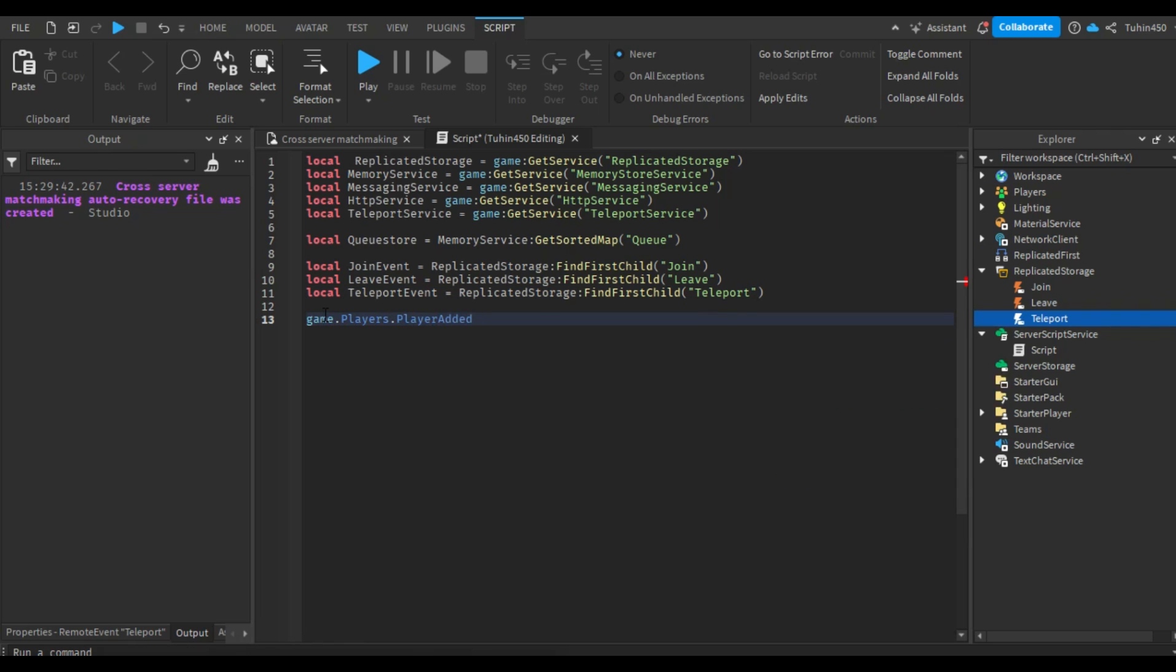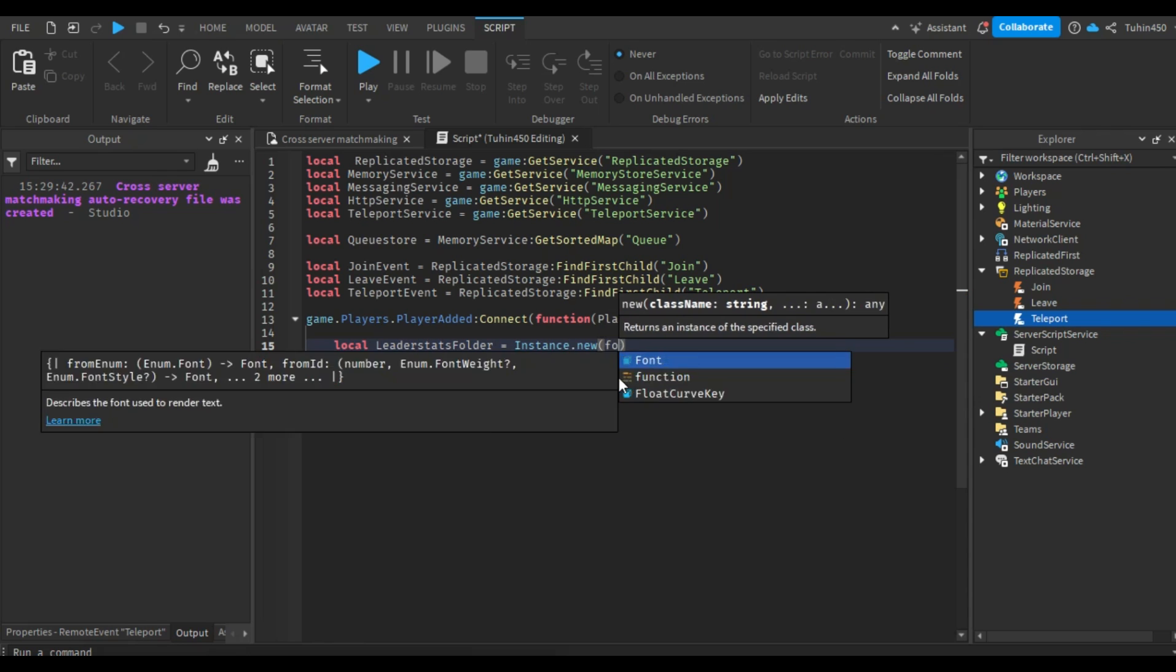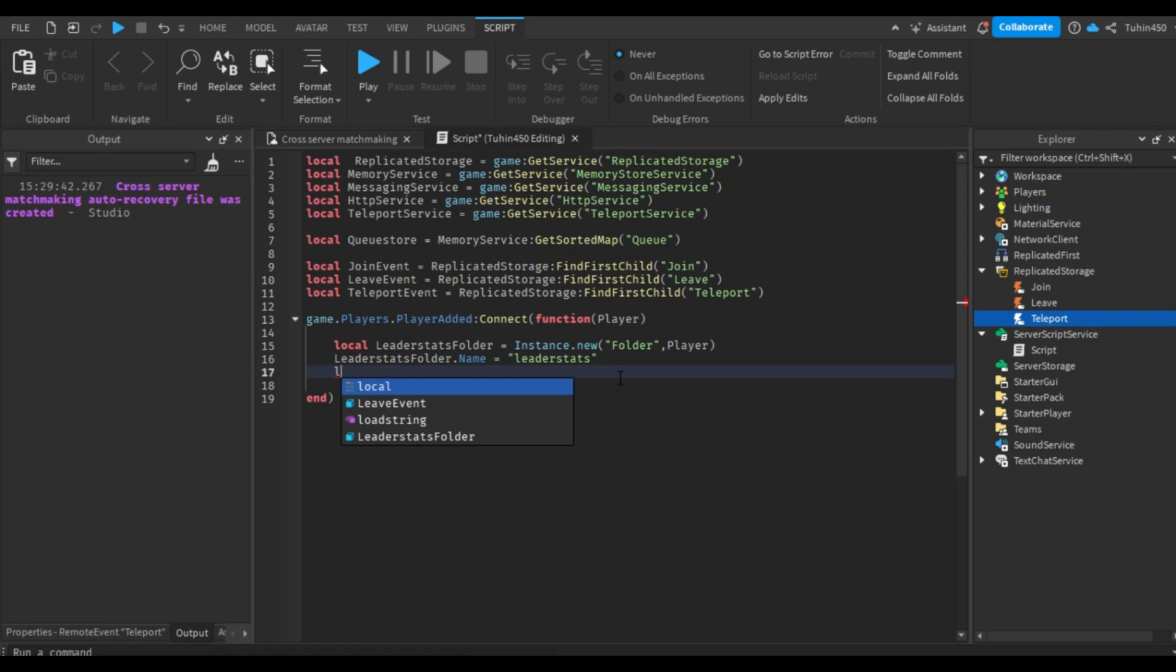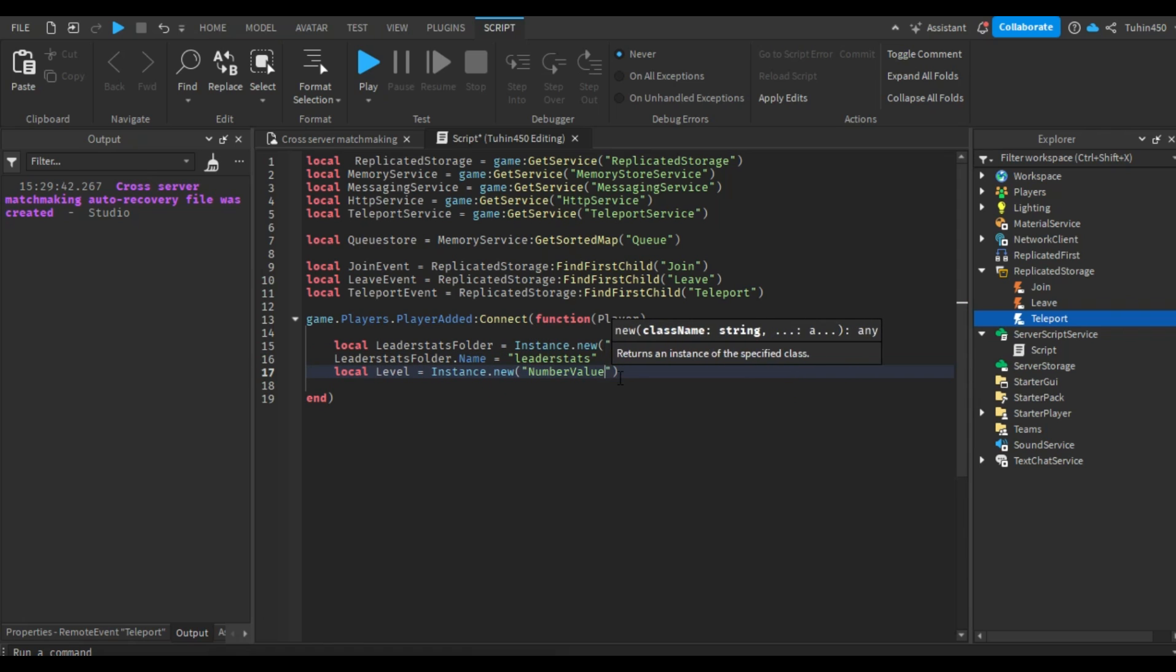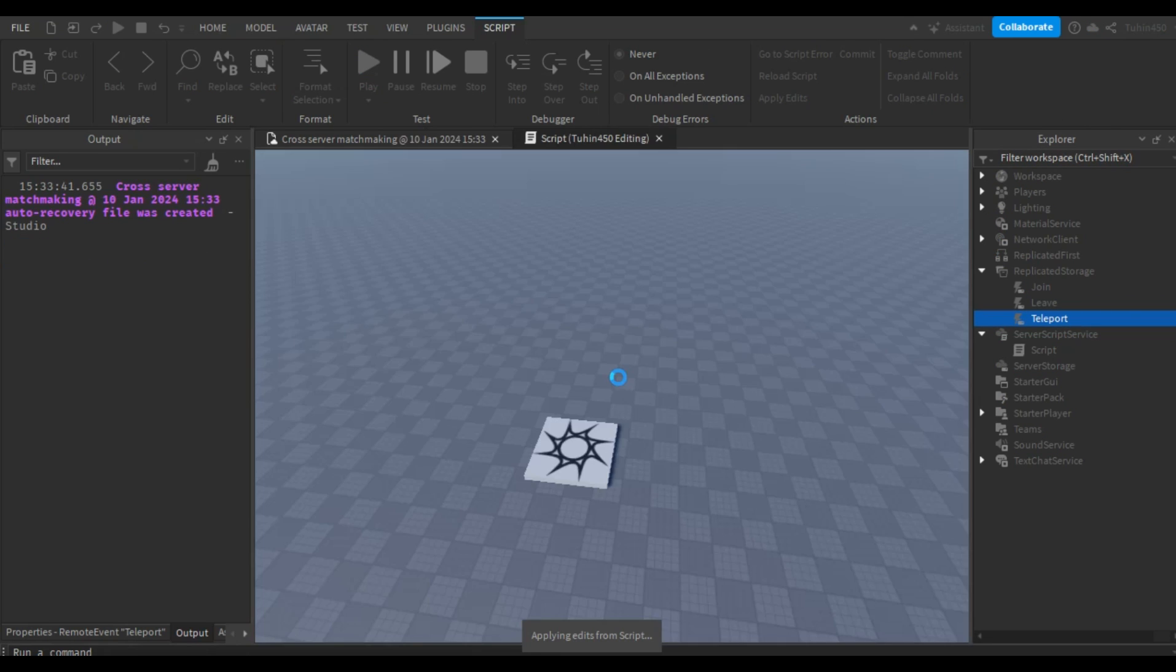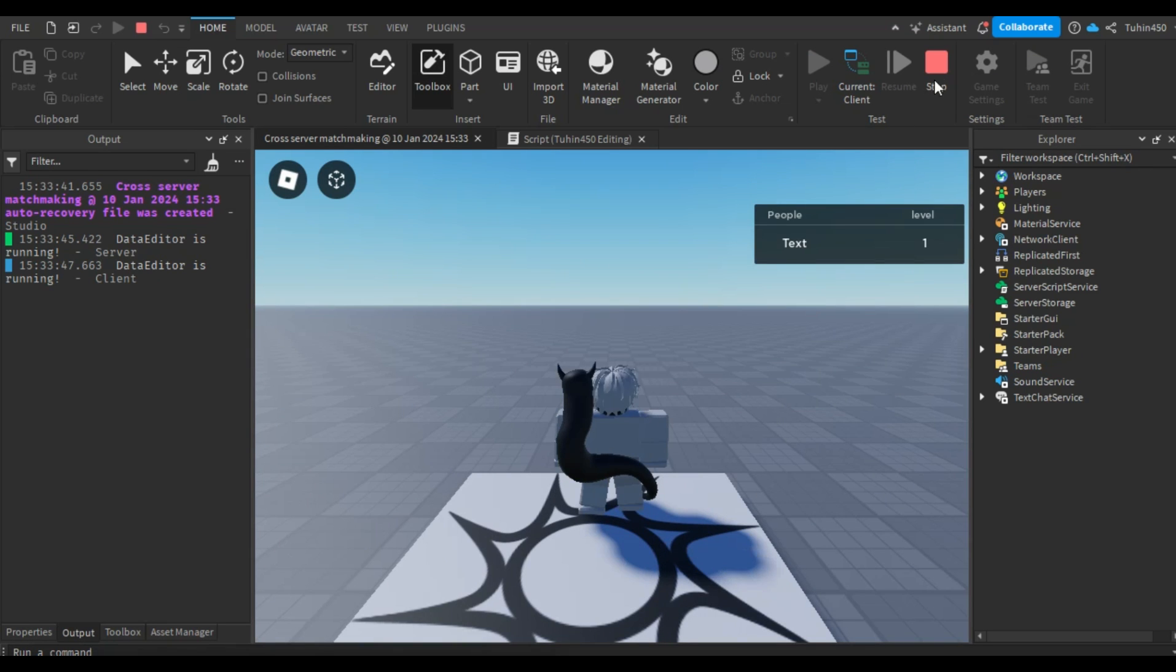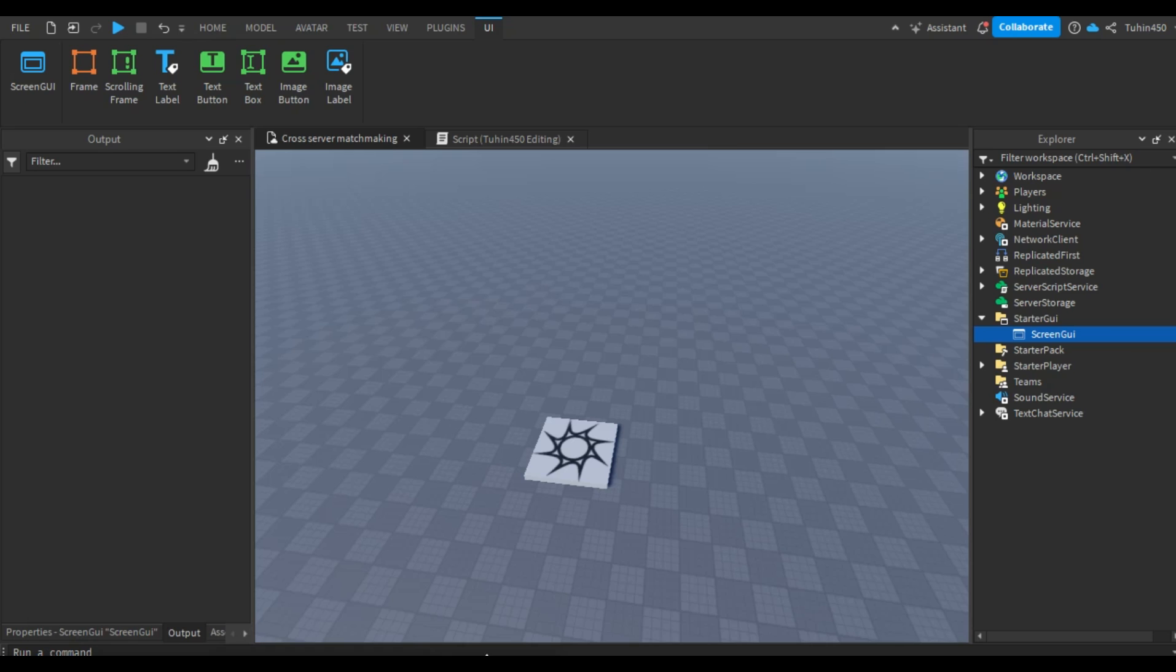Now, let's create a function that detects when a player joins the game. It will create a folder called leader stats and insert a number value called level. While naming the folder leader stats isn't necessary for the matchmaking to work, it allows us to see the level in-game. Let's give it a go. And now we can see the level on the right top corner.